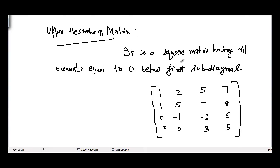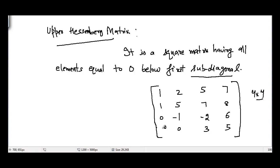Going through the definition again: it is a square matrix — clearly it is a 4x4 matrix and therefore it is a square matrix — having all elements equal to 0 below the first sub-diagonal. Now what is a sub-diagonal? Sub-diagonals are all the diagonals which are present below the main diagonal. The first sub-diagonal is the one immediately below the main diagonal, which here is 1, -1, 3. So all the elements below the first sub-diagonal are equal to 0, which satisfies the definition of an upper Hessenberg matrix.